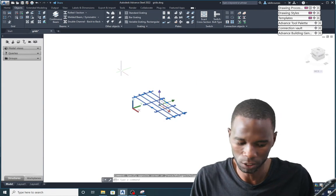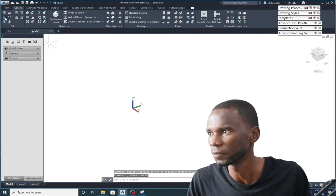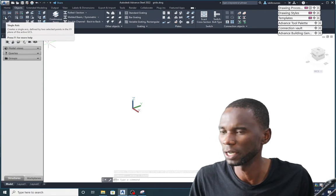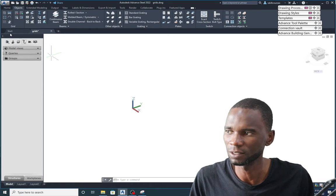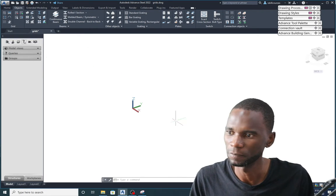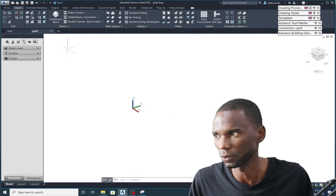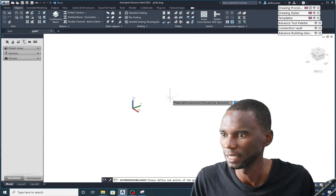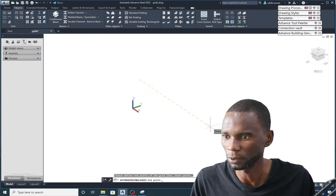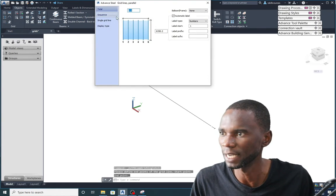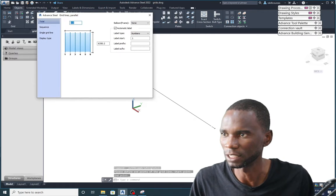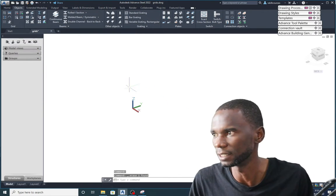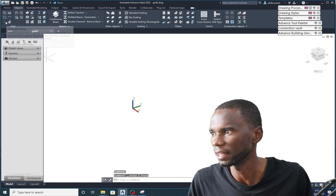The next option is Single Axis. If you've already created grids and want to add just a single axis, you can do this. Click on it, define the first point and the second point, and you have that single grid line. I'll cancel and delete it.